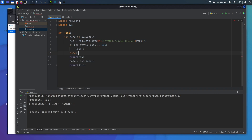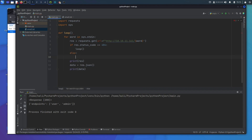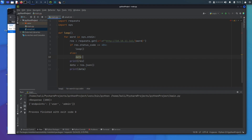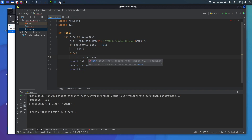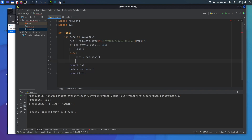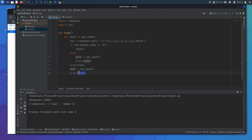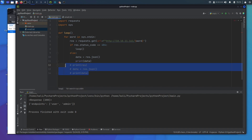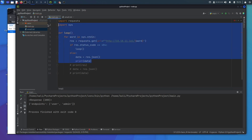In the else branch, if the status code is not 404, we set data = res.json() and print data. We comment out the old print statements, copy the updated code, and paste it into our fuzzer file.